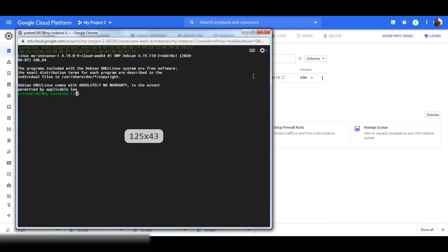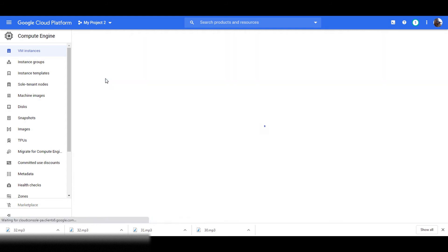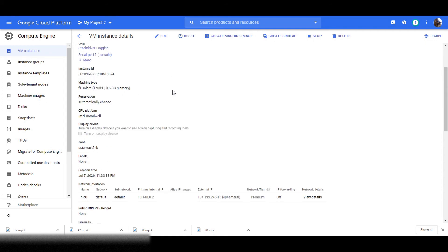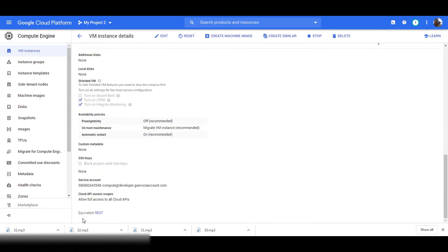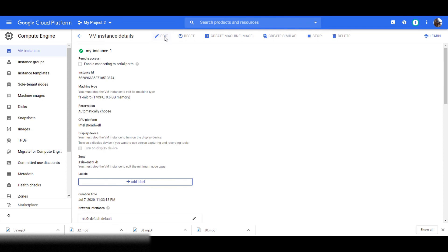Your virtual machine instance is ready now. You can see the details of your virtual machine by clicking on it. You can also find the equivalent REST API to launch this VM. If you click on Edit, you can make changes to your VM, like adding additional disks.